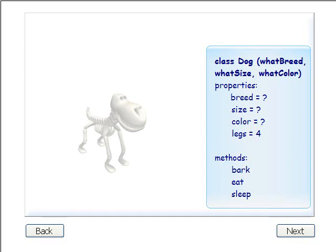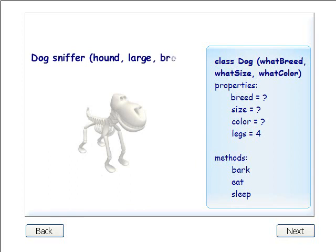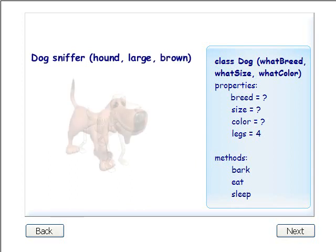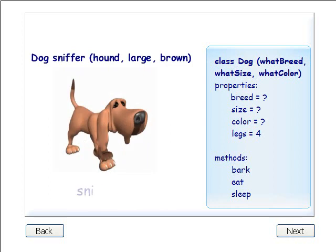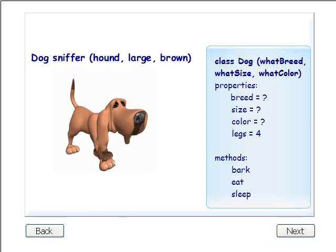Now, let's try different values for our parameters. Let's call the Sniffer.bark method. Sniffer.bark.